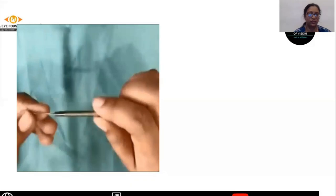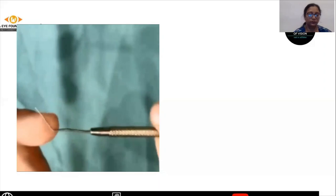The Vannas scissors are used to cut the iris. The next step is to push the prolapsing iris back into the anterior chamber, for which we use an iris repositor.